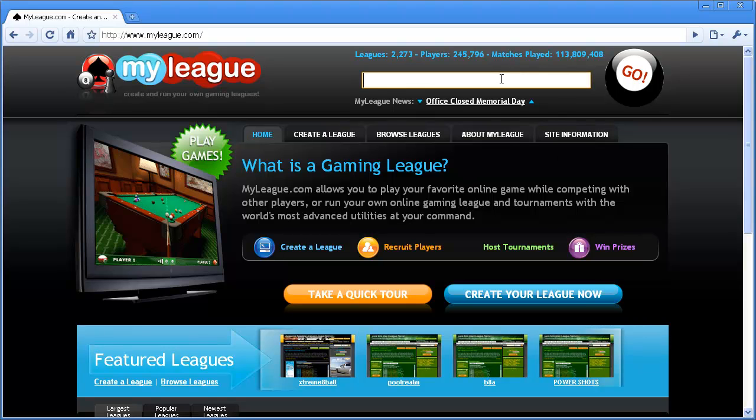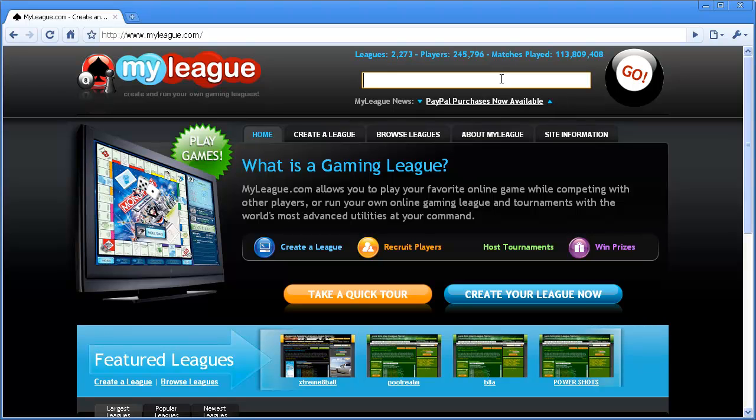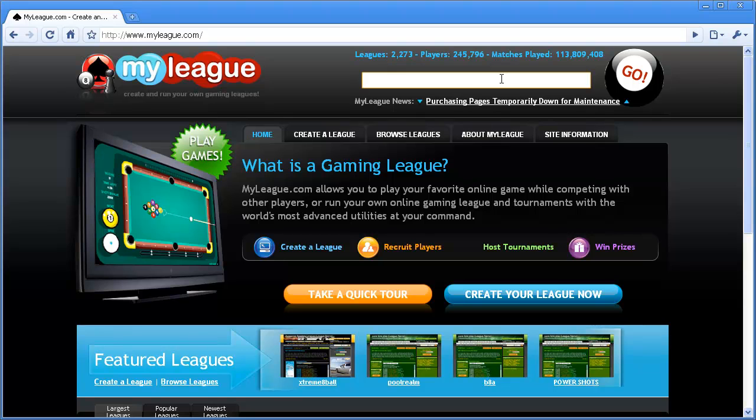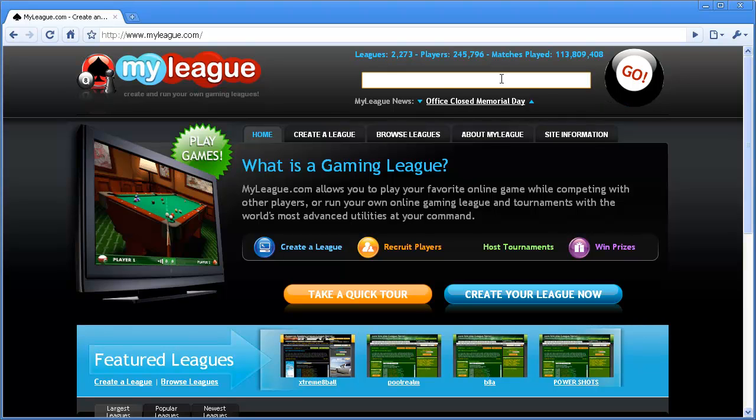You can type in some search terms to find leagues that you think will suit your needs. You can search for anything you want, but the best things to search for are game names and game sites, especially if you know where you want to play or what game you want to play. You can also try searching for multiple games if you want to join a league that plays a little bit of everything.